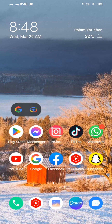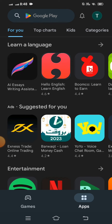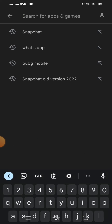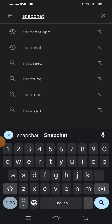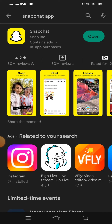Go back to your home screen and open the Play Store, then search for Snapchat. If an update option is available, first update your Snapchat. After that, I have another method from which you can solve your problem. So go back to your home screen.